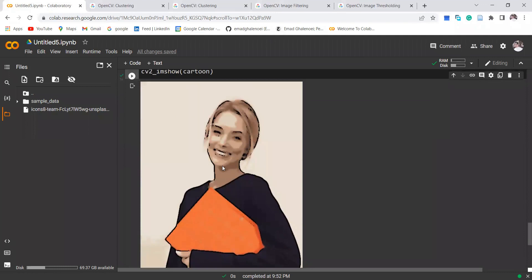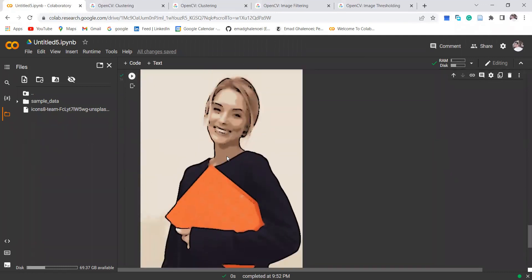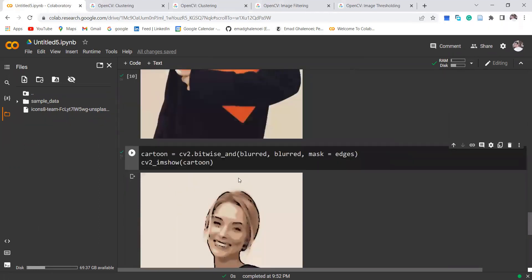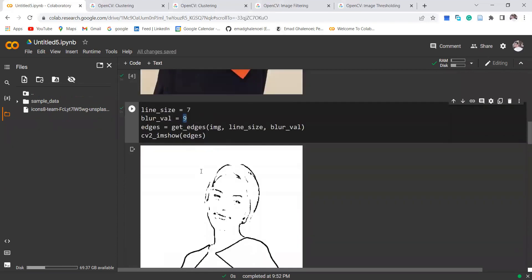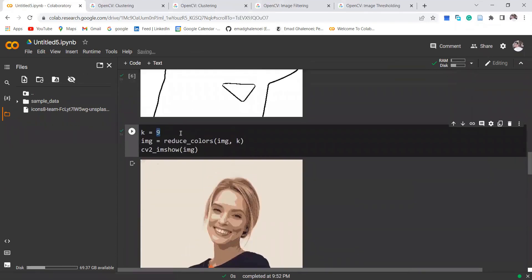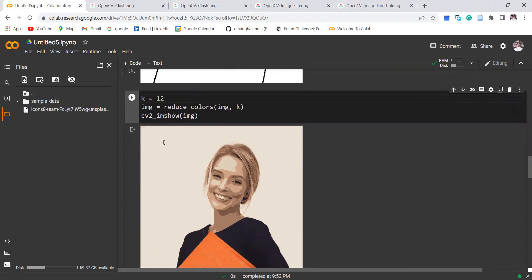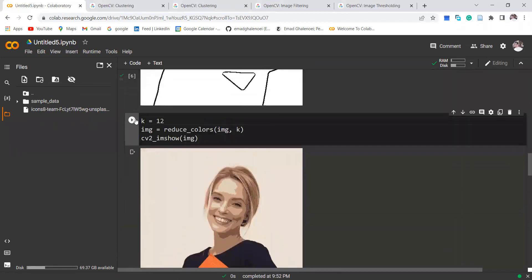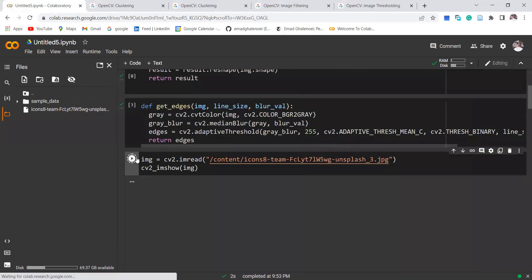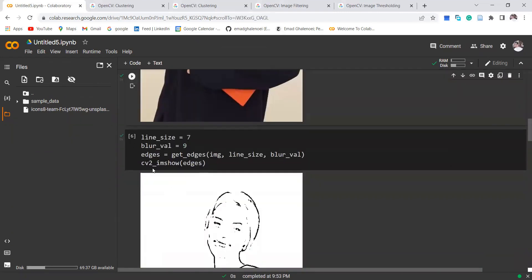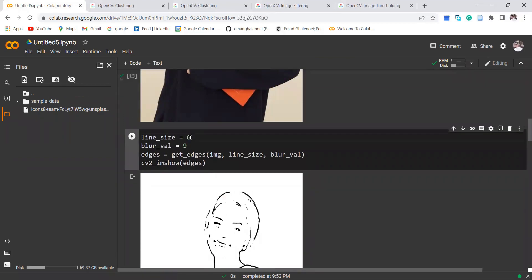We converted the image into a cartoon and you can see it includes beautiful black lines as edges. You can change some of the subjective choices to make it better — for example, you can change the number of colors to 12.